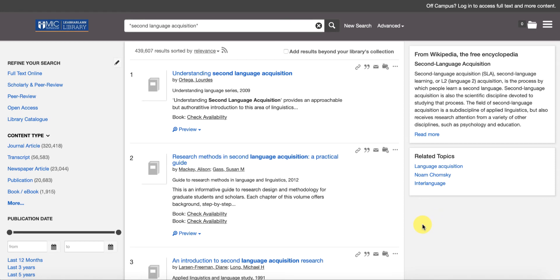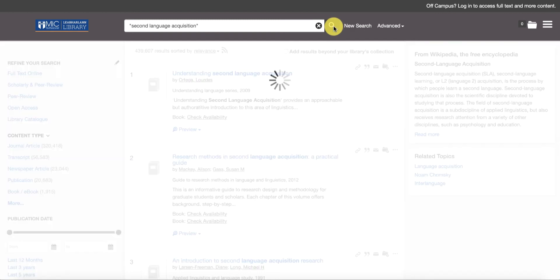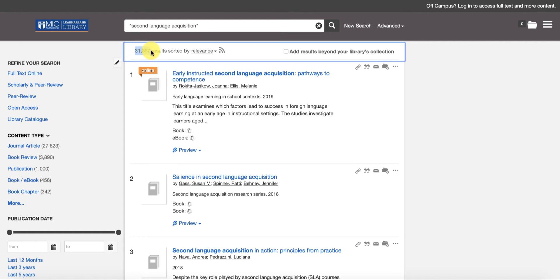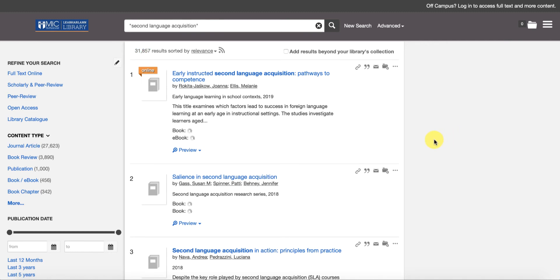If I wrap it in quotation marks I'm now telling the search engine to only return me results that have second language acquisition as a phrase in the results. So I'll click on search here and we see immediately that we get a much smaller number of results - thirty one thousand. Still way too many but it's a lot less than four hundred thousand.